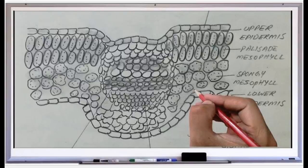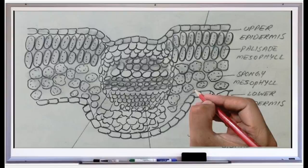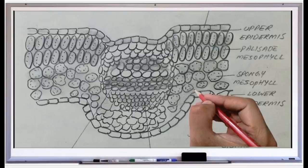Next, the lower epidermis. It is similar to the upper epidermis but differs in a few things. It contains numerous stomata — in the upper epidermis stomata are fewer, whereas in the lower epidermis stomata are numerous. Stomata help in the exchange of gases and in transpiration, which is the loss of water vapor.